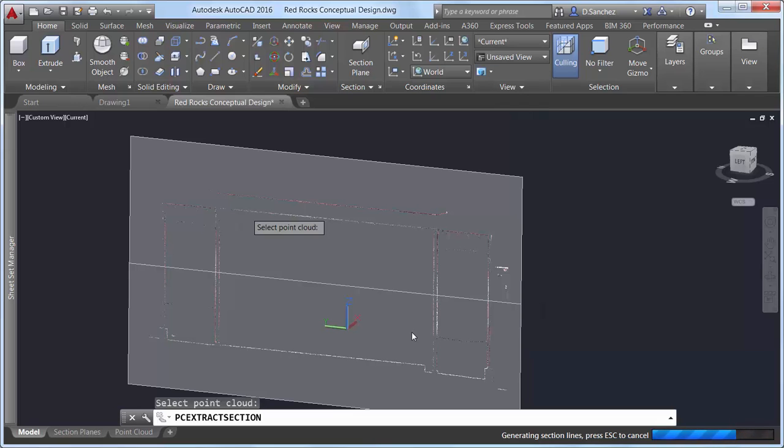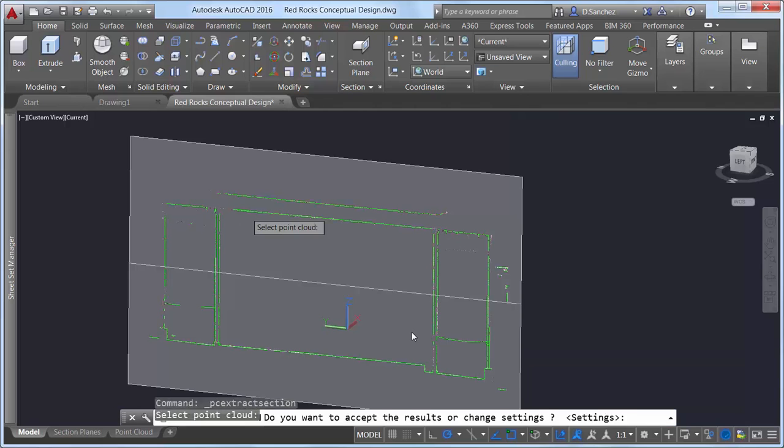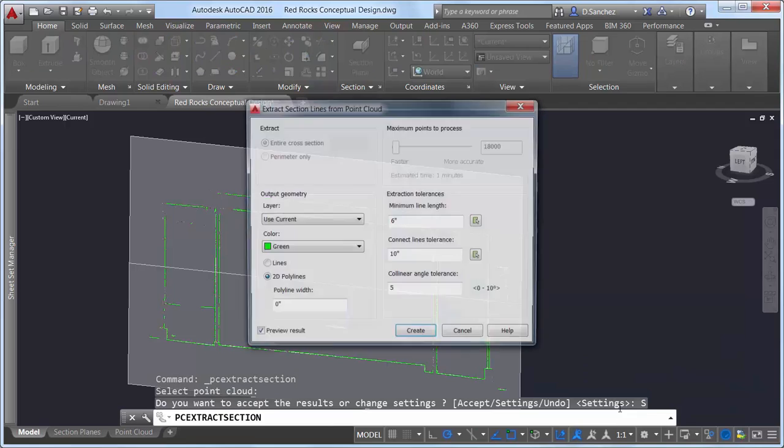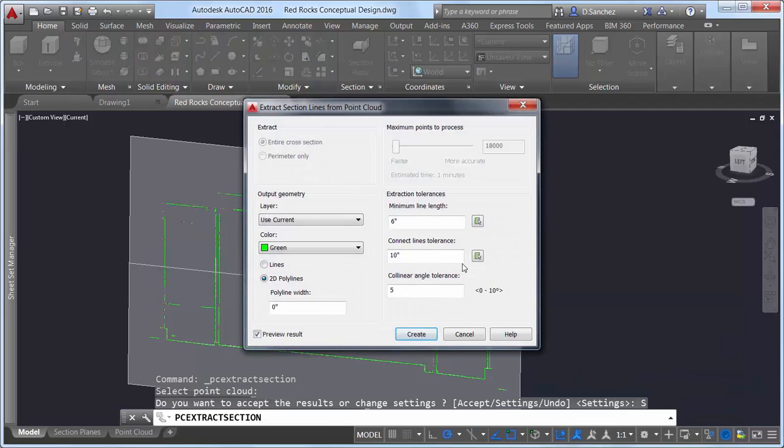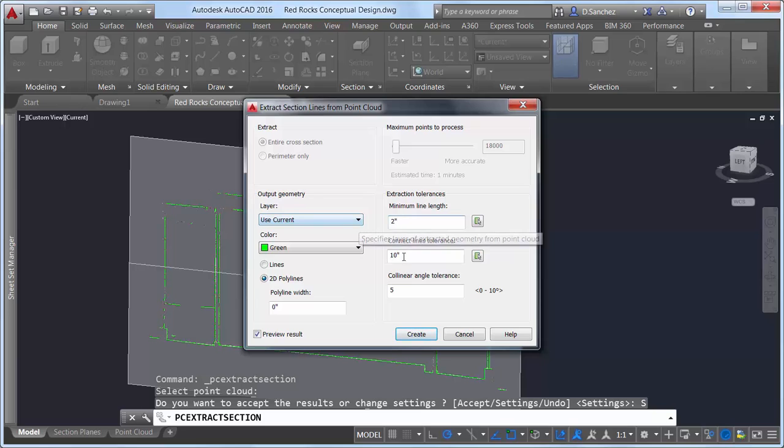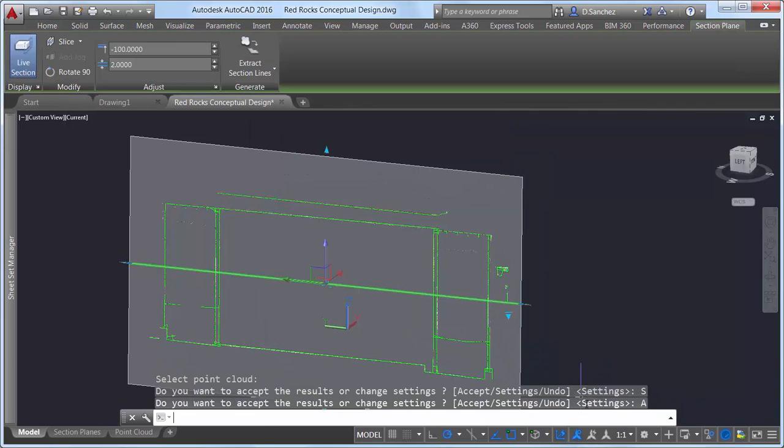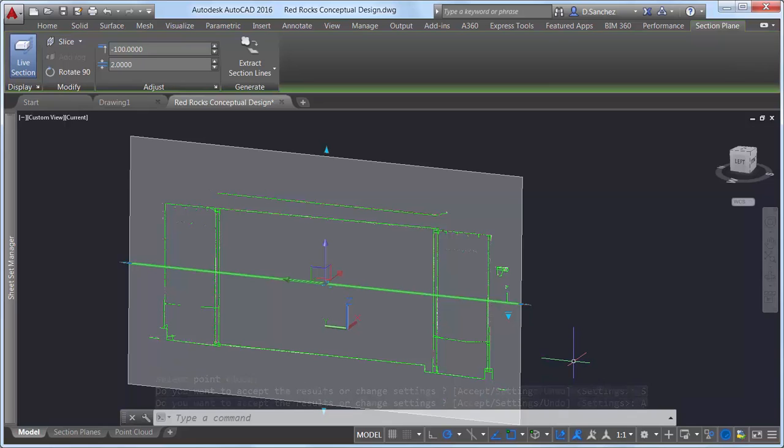After pressing Create, a progress meter displays on the status bar while processing the points. The time to process depends on the number of points analyzed. If you choose to preview the results, you can modify the settings to quickly see alternate results without having to reprocess all the data. When you're happy with the results, you can accept them to complete the operation.